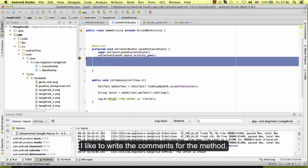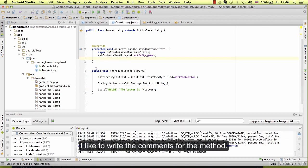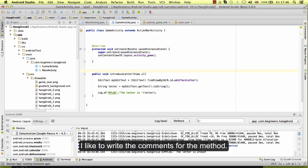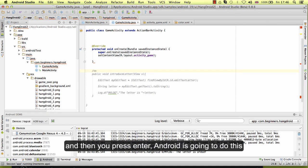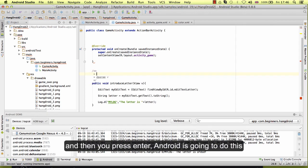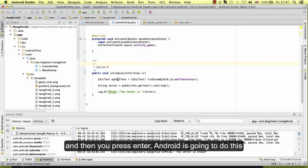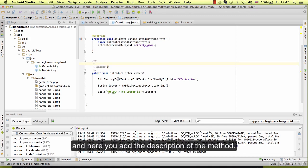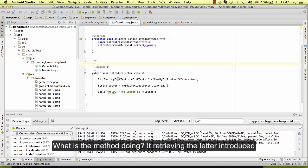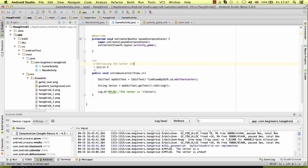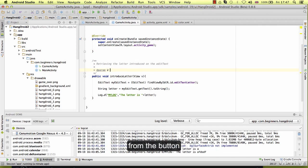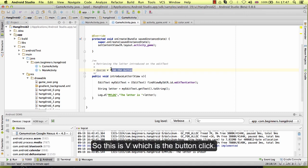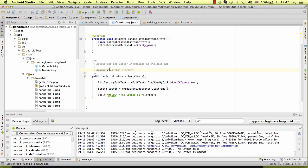So I like to write the comments for the method. If you write slash asterisk and then you press enter, this is going to do this. And here you have the description of the method. What is the method doing? It's retrieving the letter introduced in the edit text. And this receives a parameter which is a parent view from the button. So this is view which is the button click.